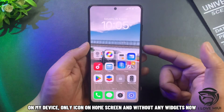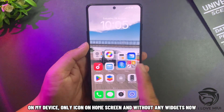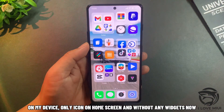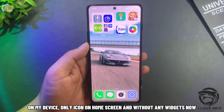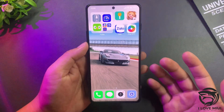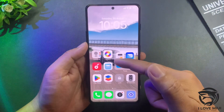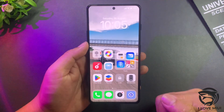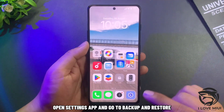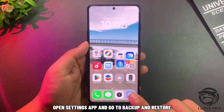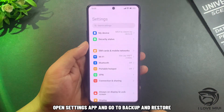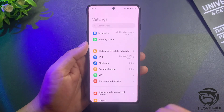On my device there are only icons on the home screen with no widgets currently. Open the Settings app and go to Backup and Restore.